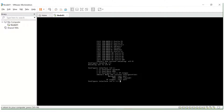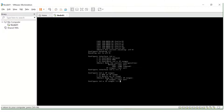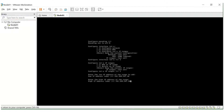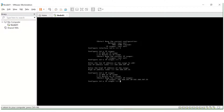Now it's asking for the internal network interface to be configured. To configure the IP range, select option three, then option one to add an IP range. Let's set the IP — it's like 192.168.247.10, and the high IP is 192.168.247.25.